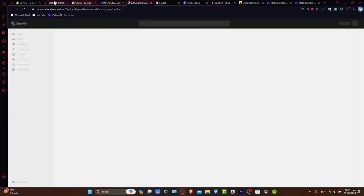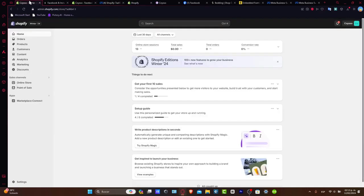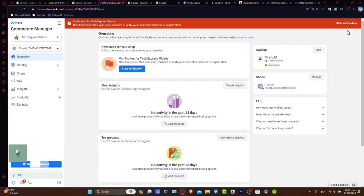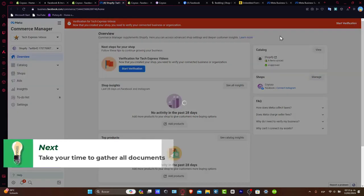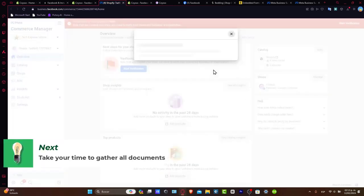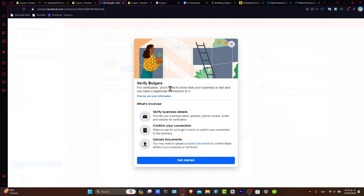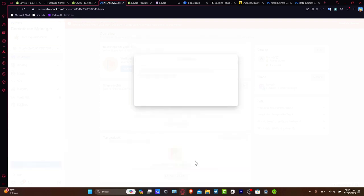so we can start selling inside the Commerce Manager. After you've done that process, what you can do is add all your products directly from Shopify inside the Commerce Manager. And then you're good to go. Now, this process might be taking up to 48 hours. It might take a few times. And we need to gather all the verification process for our business. That's the reason why I'm going to step back and just leave the tutorial for now here.